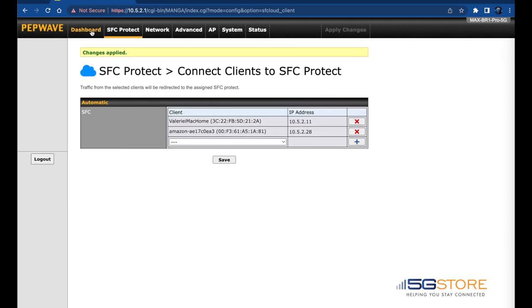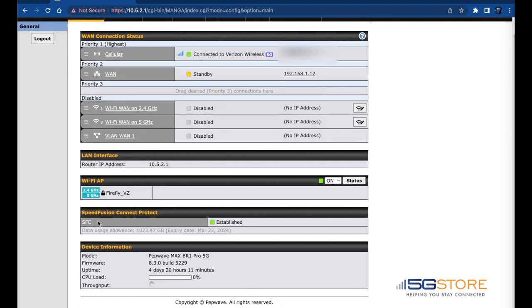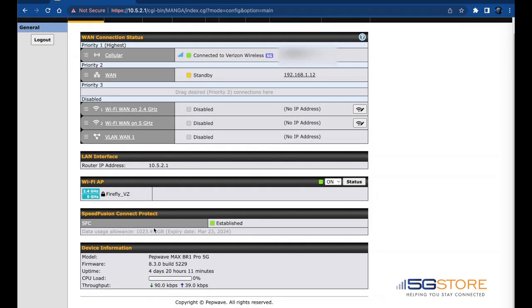Now that the changes have been applied, we'll go back to the Dashboard page and verify our SpeedFusion connection is established.